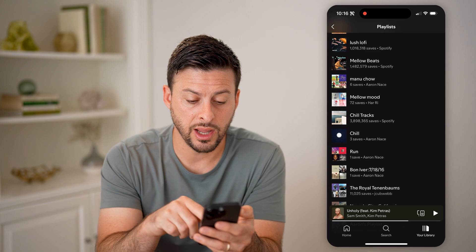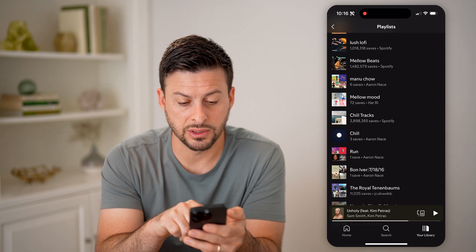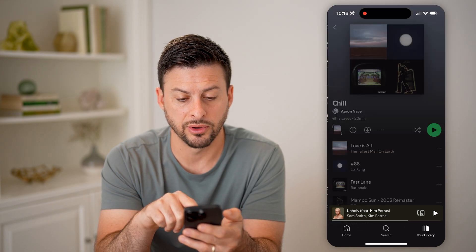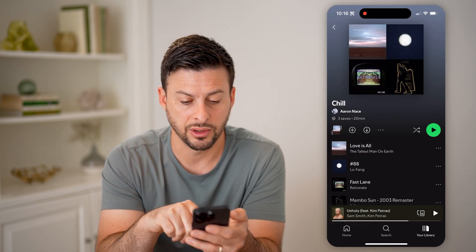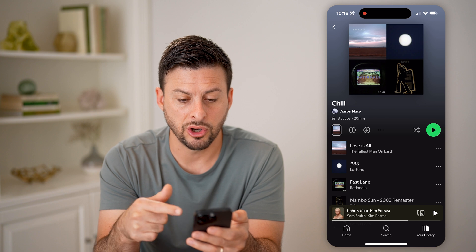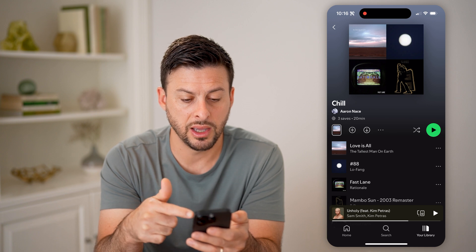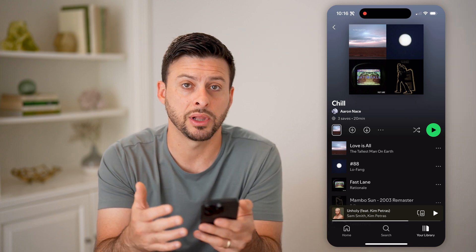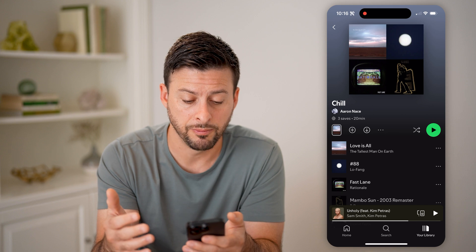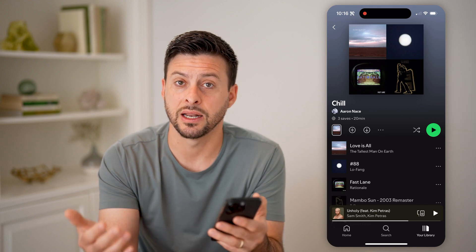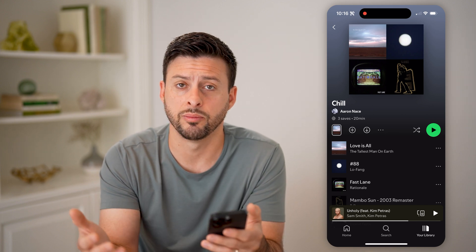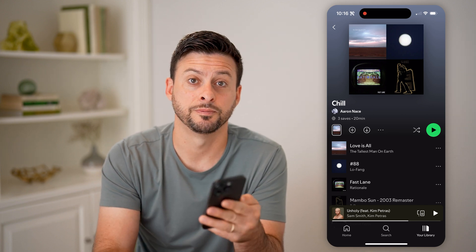On any of these, I can just tap on it — for instance, 'Chill' here — and open it up and hit play if I wanted to listen to that friend's playlist as well. I can always add it to my library, download it, and a bunch of different things.